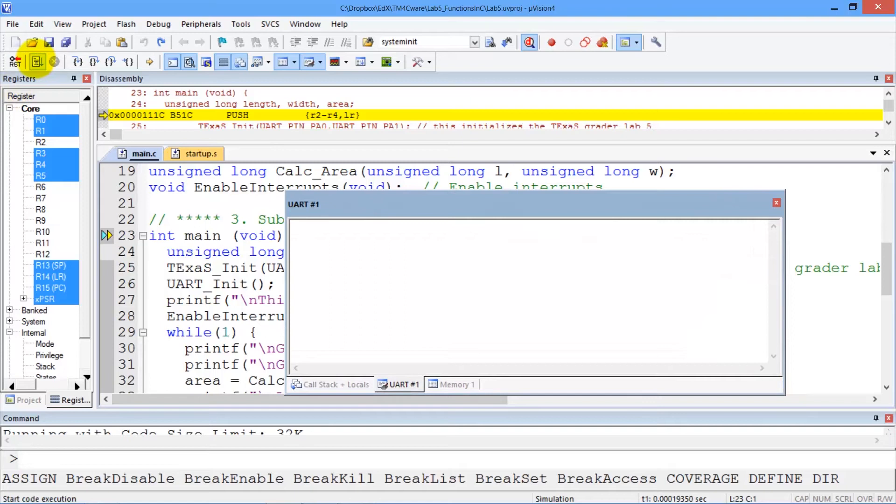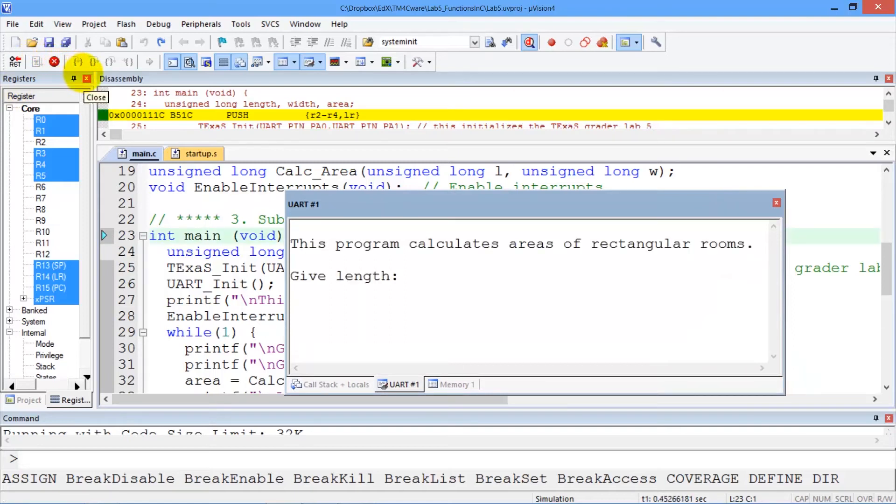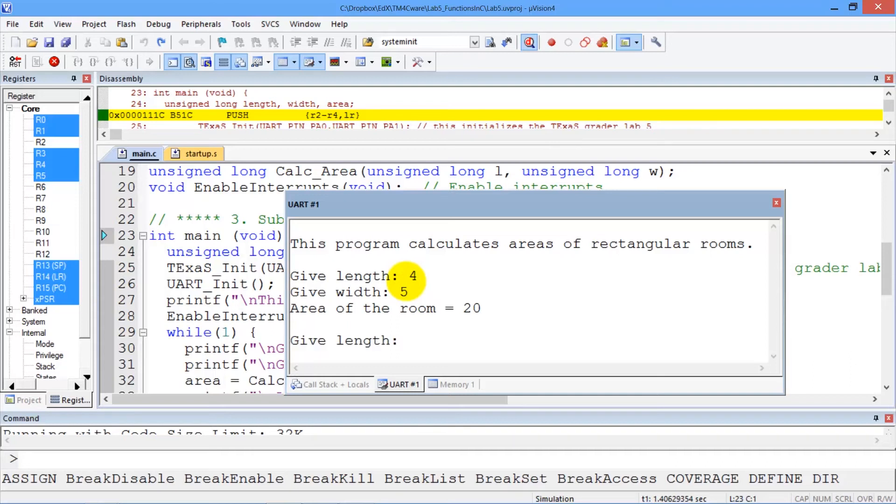And now when I run the program, I can interact with the system. I type the input here, so 1 length is 4, the width is 5, and you see the answer is 20.